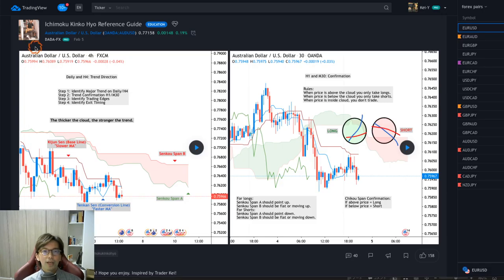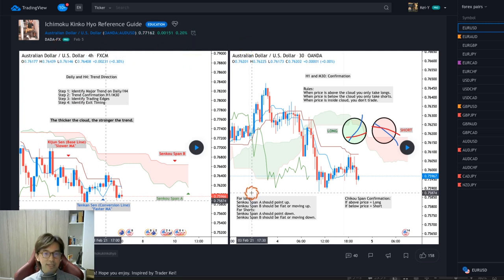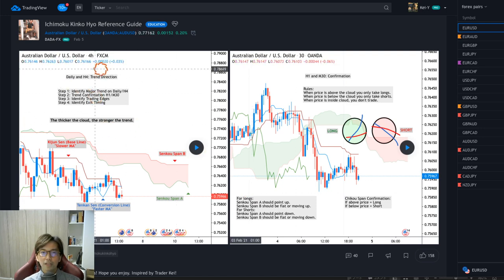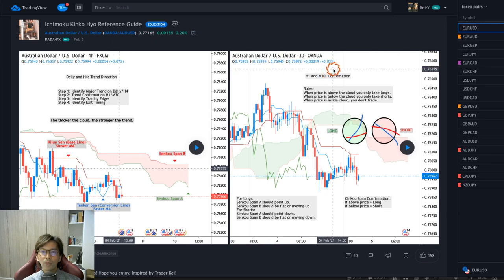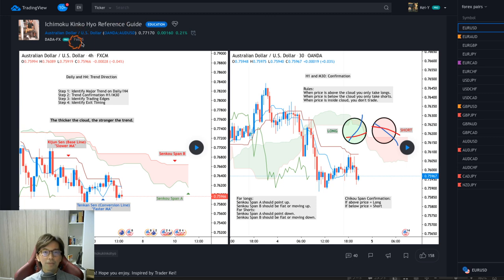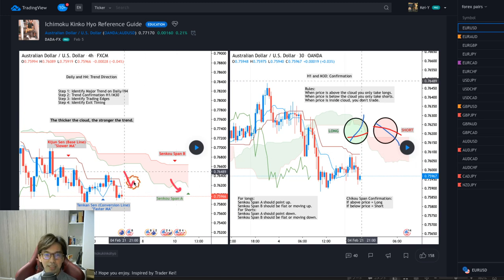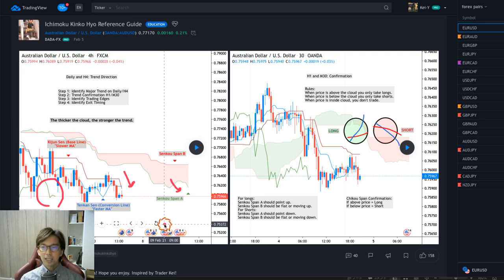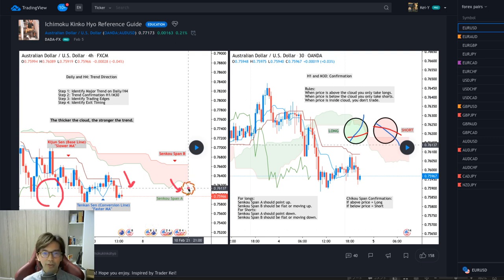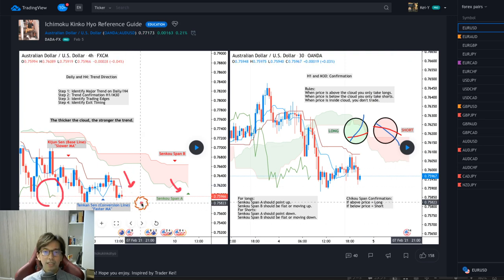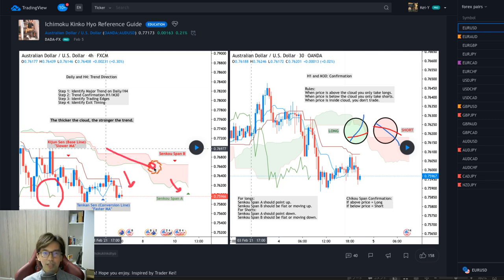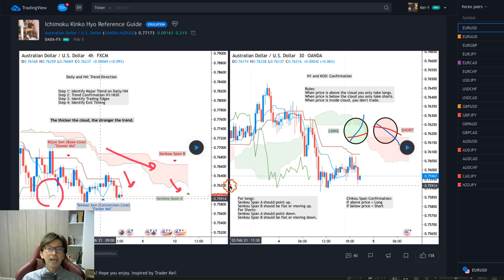Here is the post I found on TradingView, posted by DataFX. He made it really nice — the left is a 4-hour chart and the right is a 30-minute chart, and this is AUD/USD posted on the 5th of February. He says this is downtrending because the Senkou Span A is down, Kijun-sen is down, and Chikou Span is below the candles, and this is a bearish Kumo. So it seems like this is a downtrend, but actually this is not true.